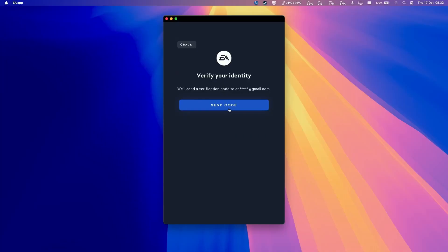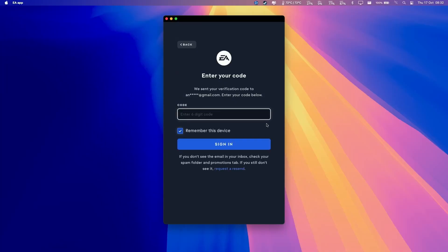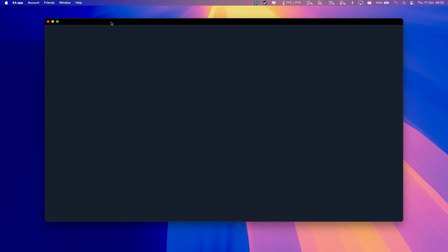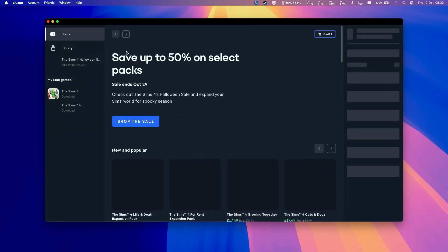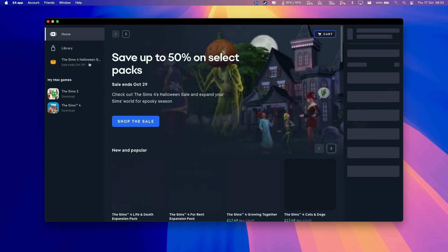It's asking us to verify our identity. Send the code. Type in the verification code that gets sent to your email account. Now the window is opening up and we're now signed into our account.